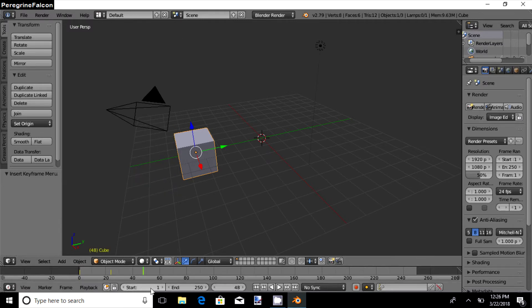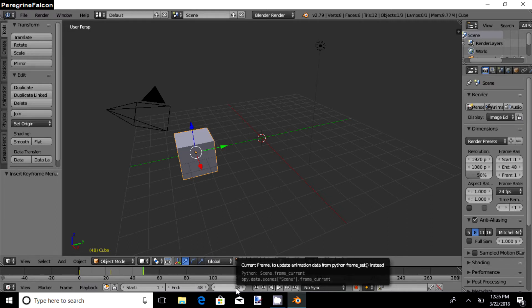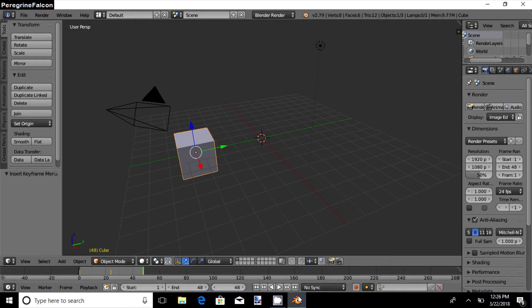These are the start and the end frames. We set the end frame to 48 as our end keyframe is 48.